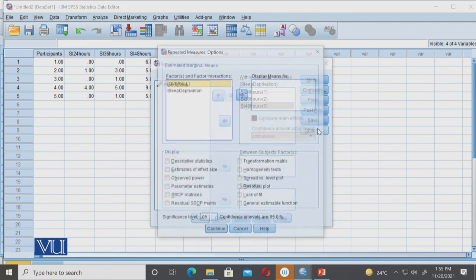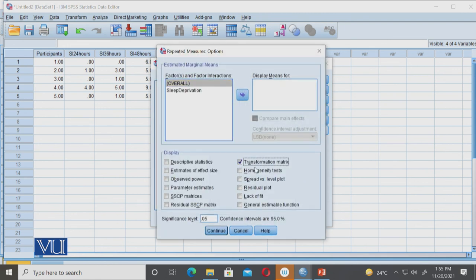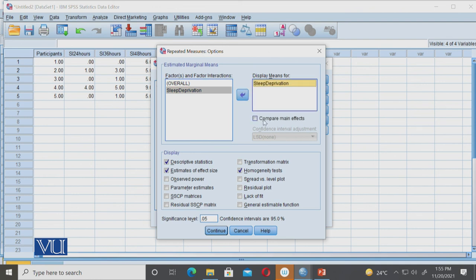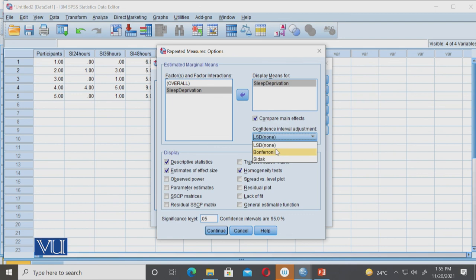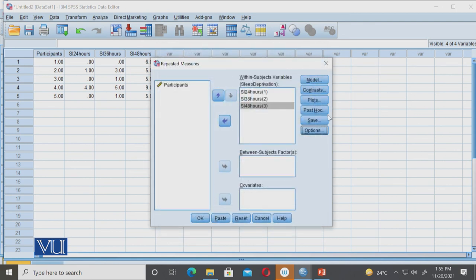In Options, we must check homogeneity test, descriptive statistics, and estimate of effect size — these three are required. If you want to compare main effects, you can use LSD or Bonferroni; both are appropriate because with 3 levels you can determine which pairs are significantly different.